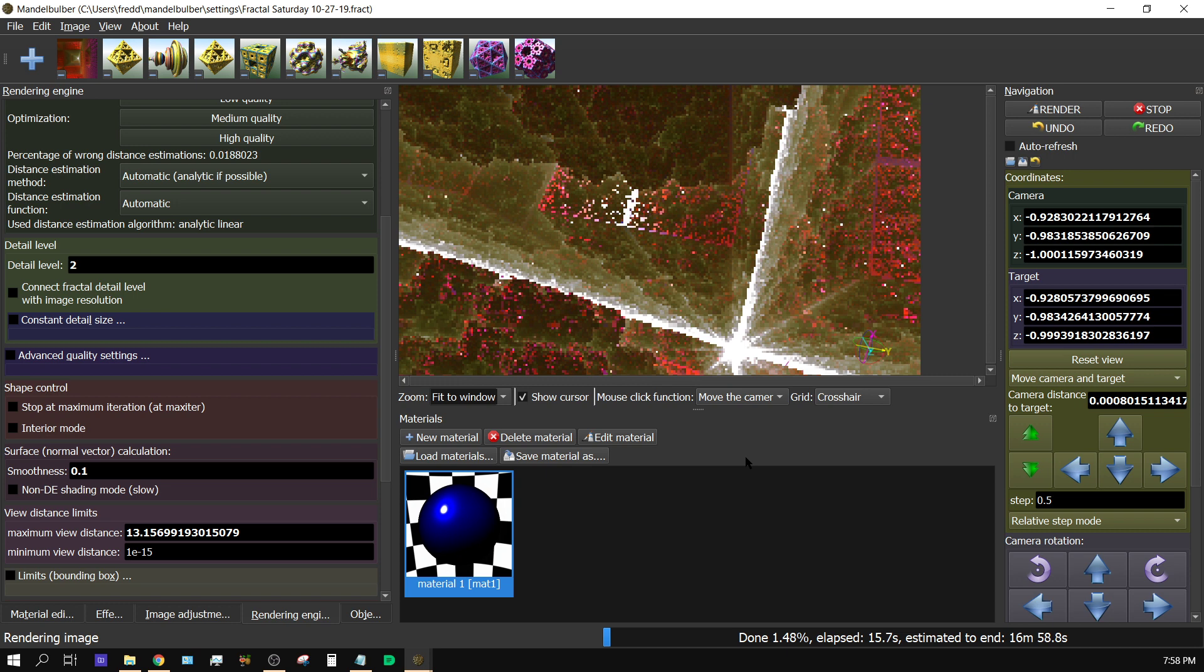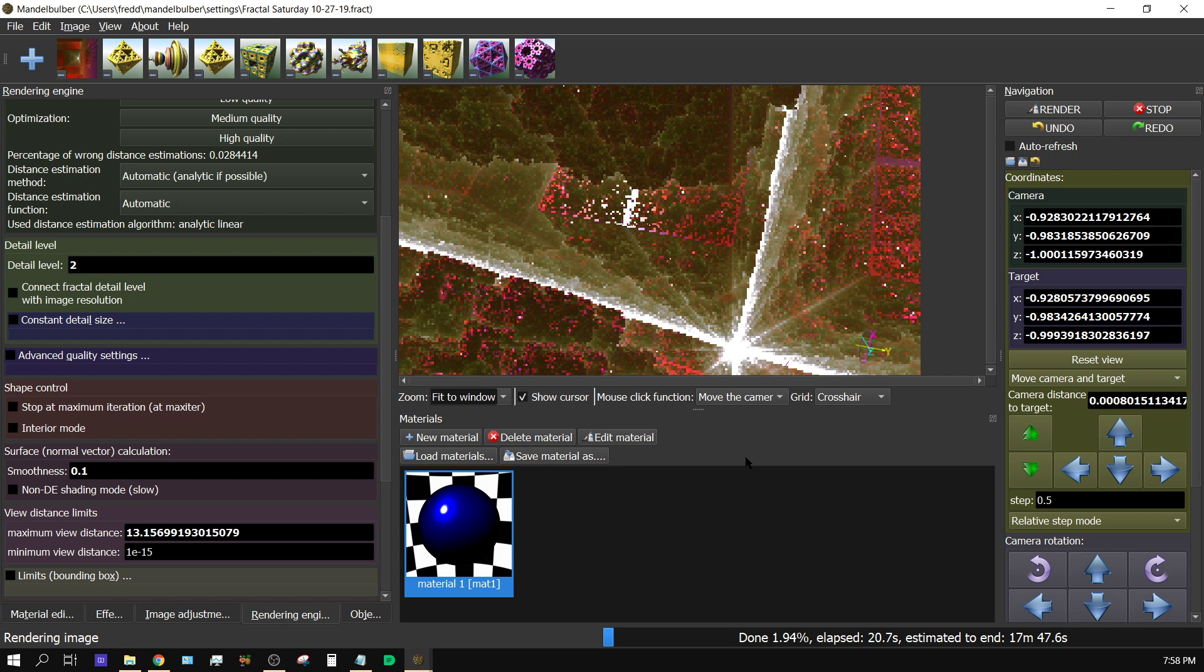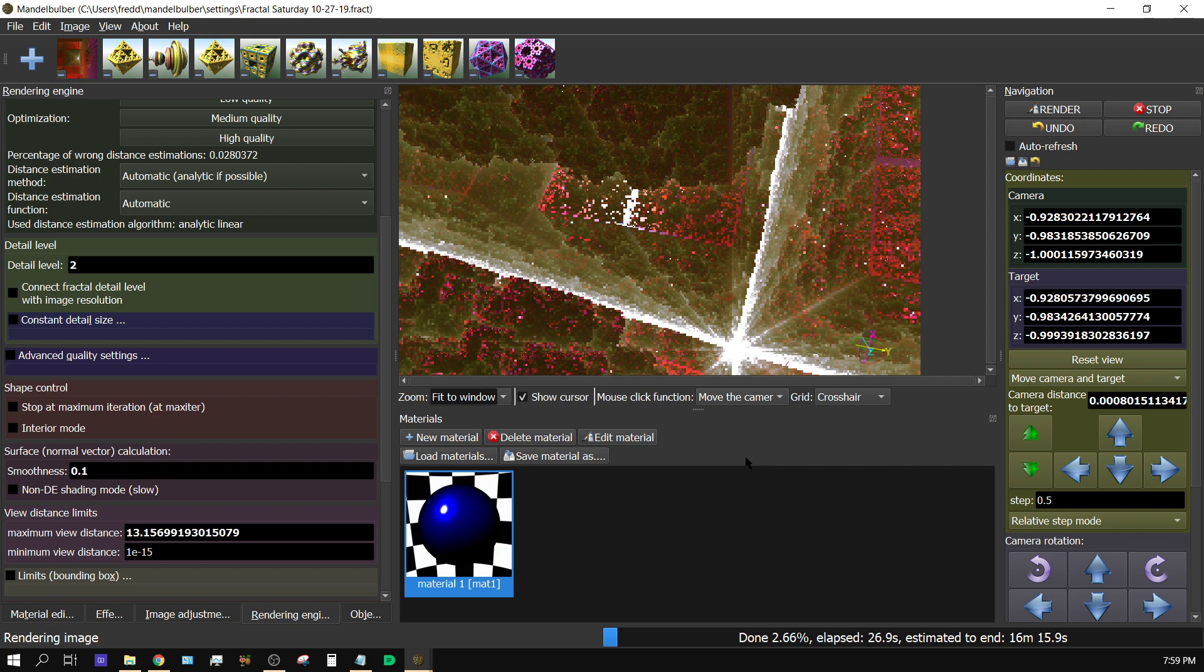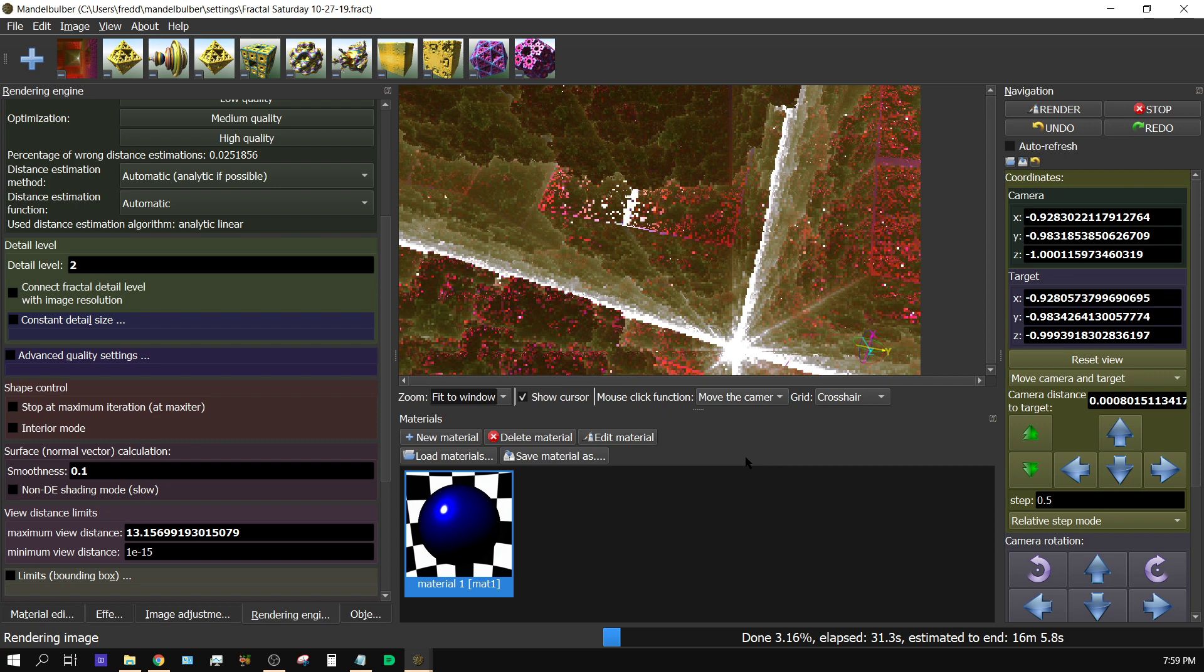It's base, pardon me, it's overclocked by 300 MHz. Its base clock speed is 3.6 GHz on all cores, essentially. And I'm running this at 3.9 GHz on all cores.